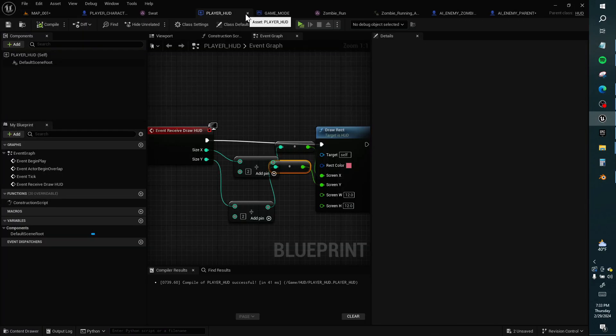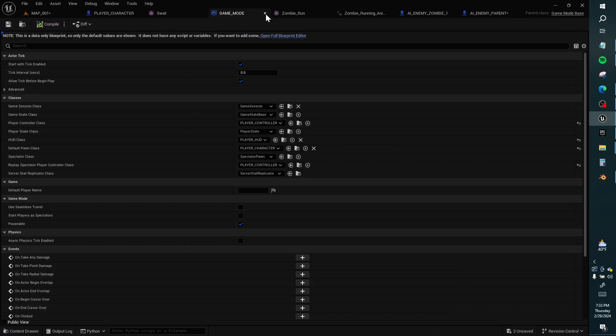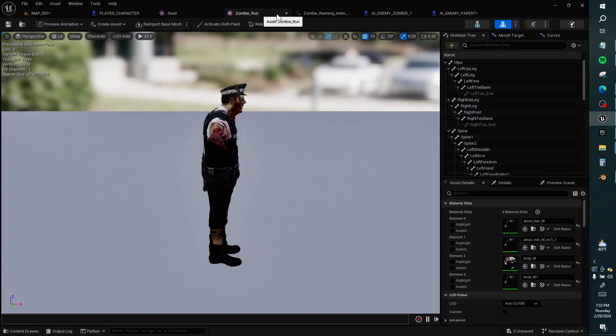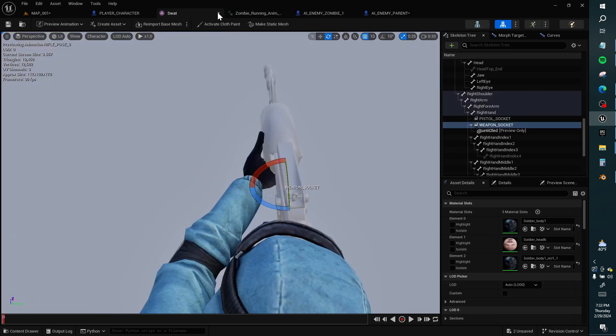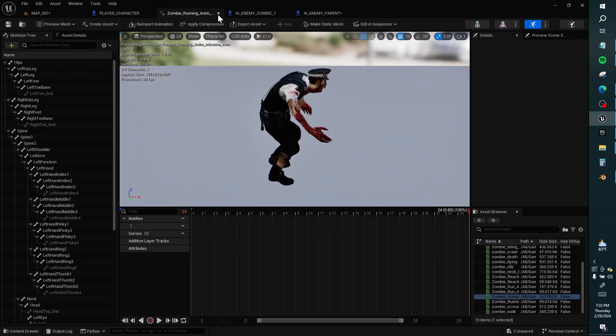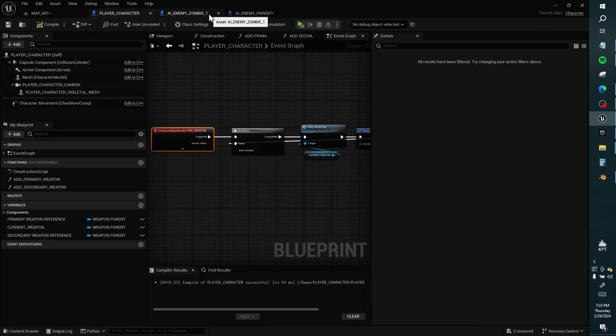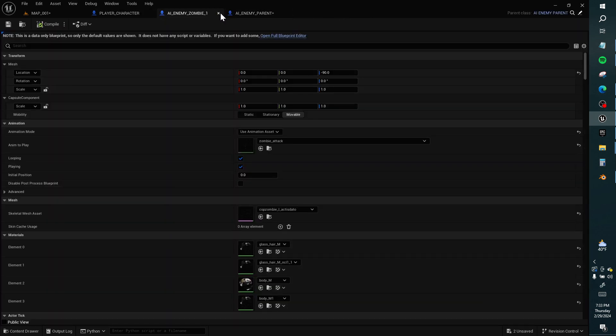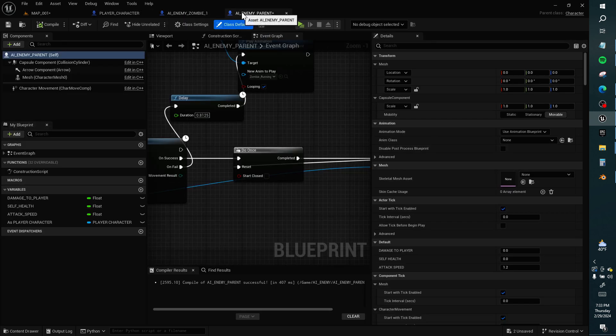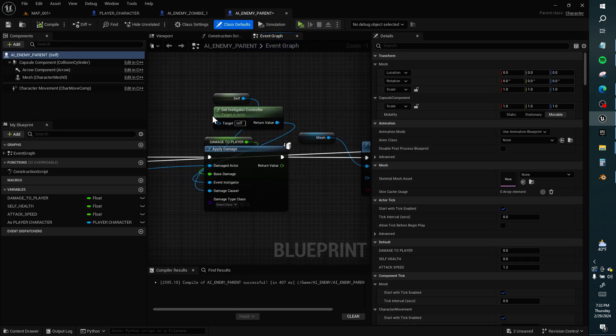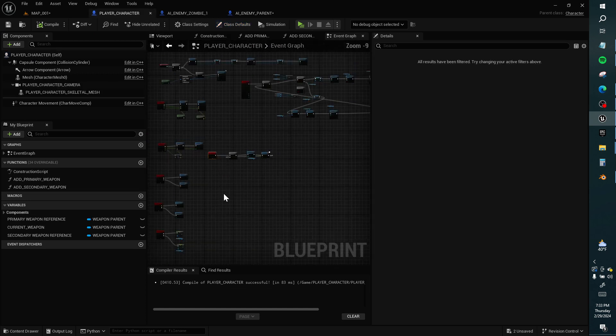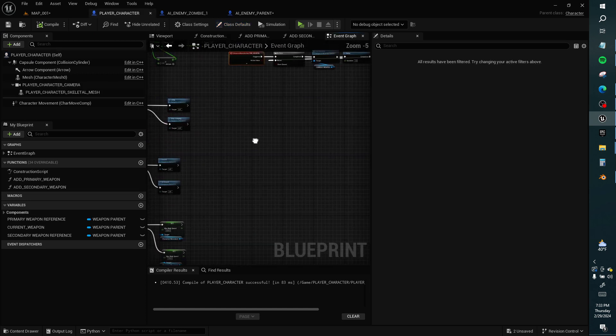Hello. Let's close some of the stuff we've got open. So we've got over here apply damage to the player. Let's go into the player and receive the damage.